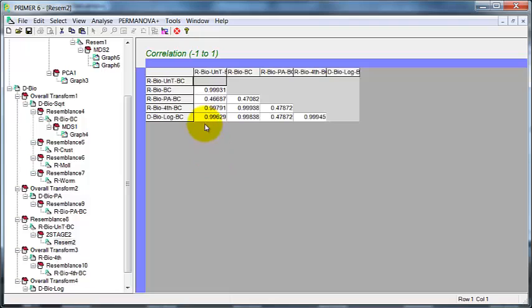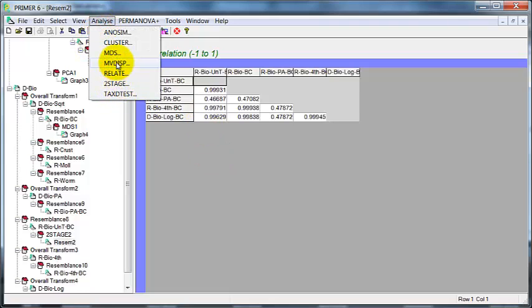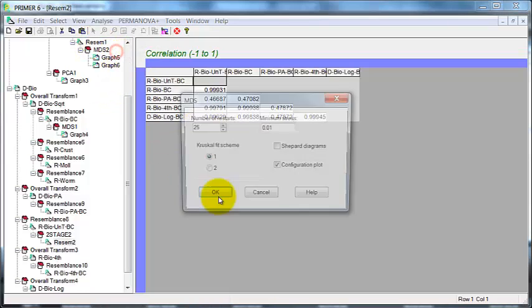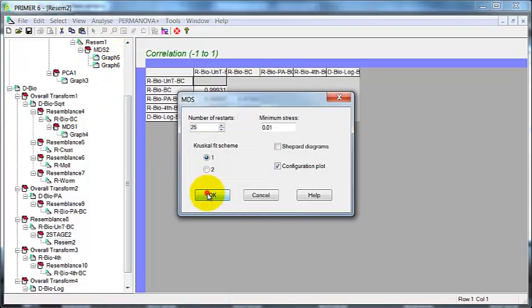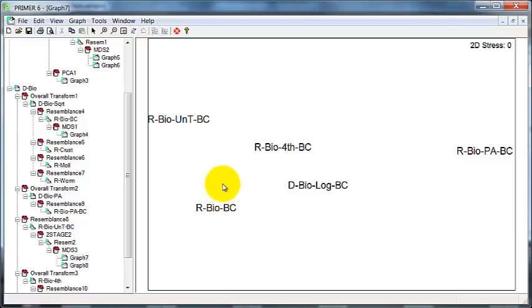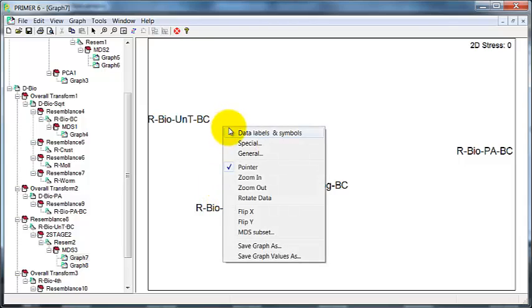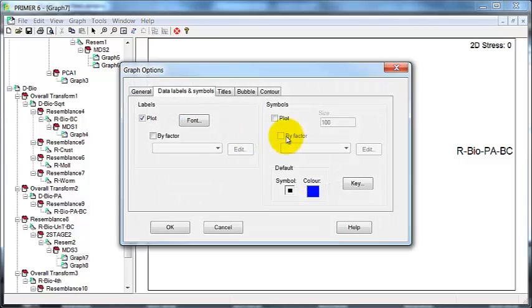And, again, it's easier to look at these if we plot it out as an MDS. And I'll put some points on here.